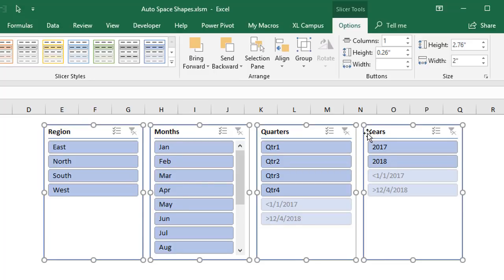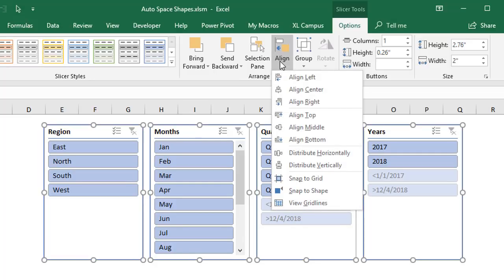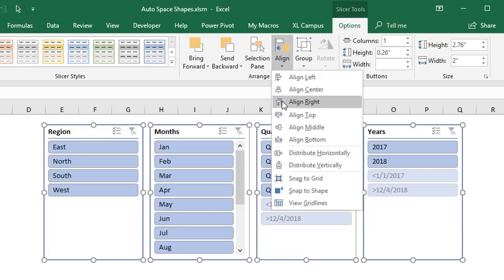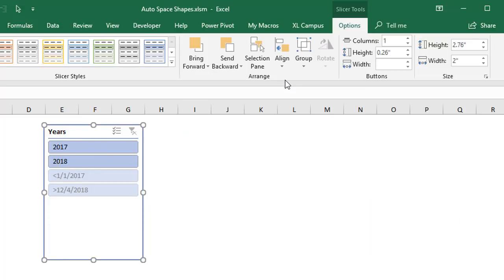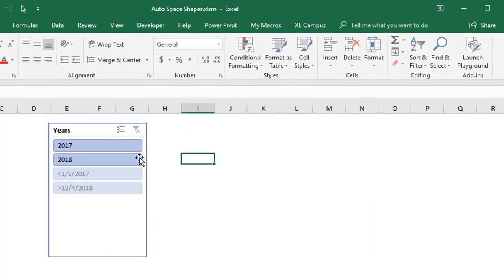Now we can also use these same alignment tools to create a vertical alignment as well. It's really the same process. We just select all shapes, go align, then either choose left or align center or align right depending on what your shapes look like. We'll choose align left.